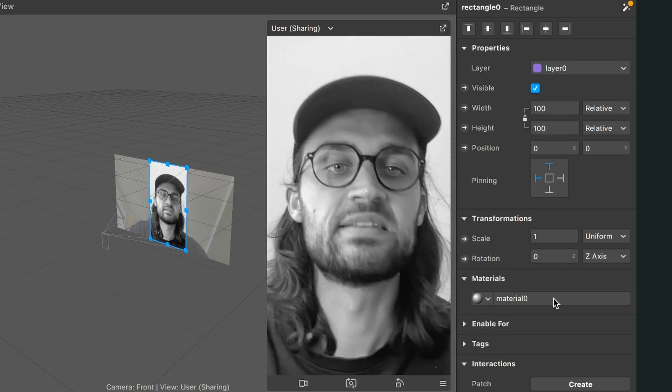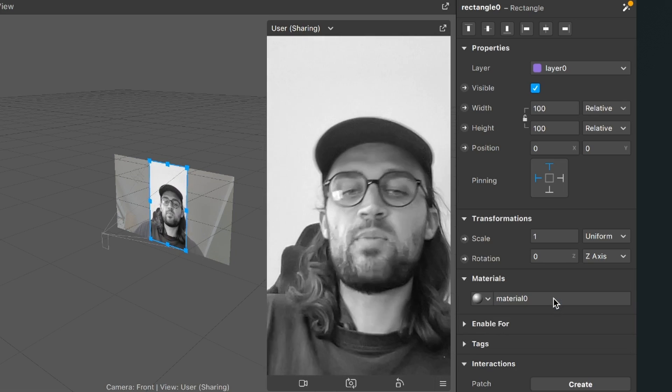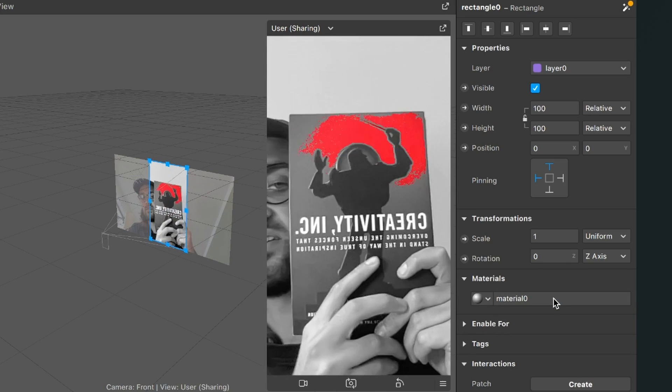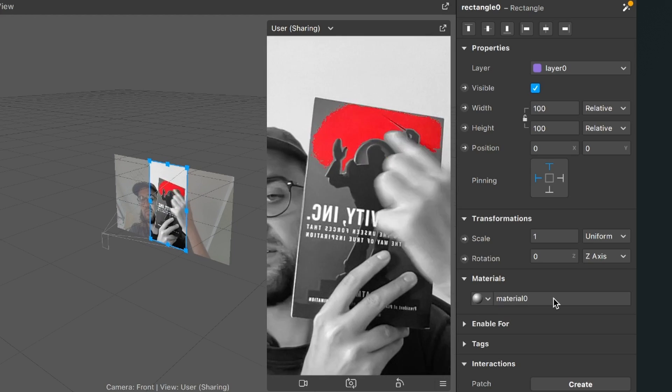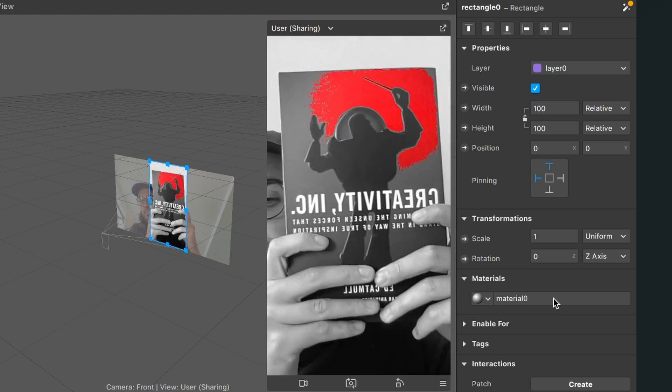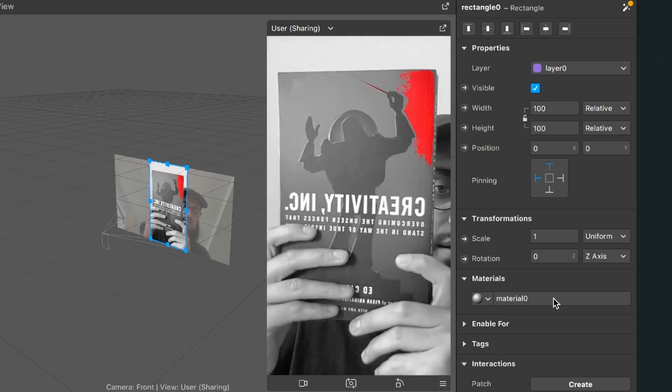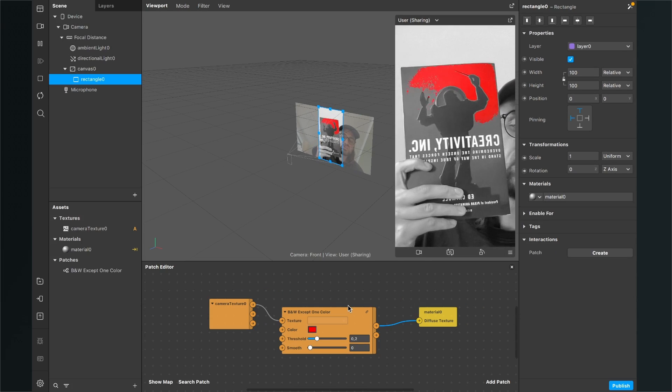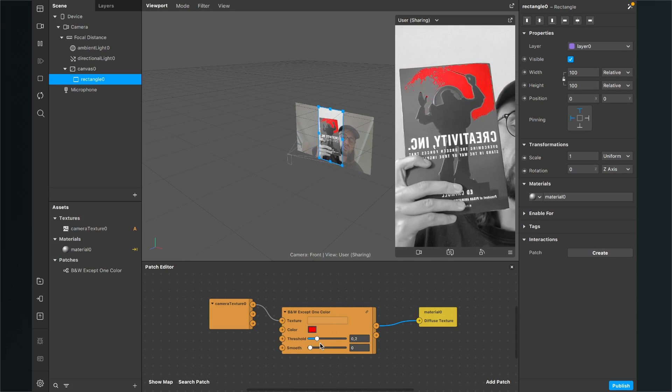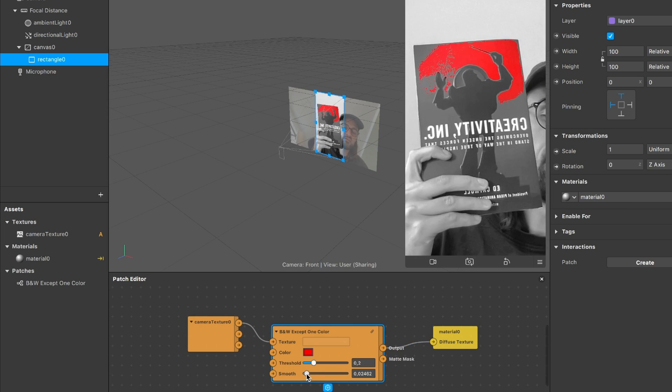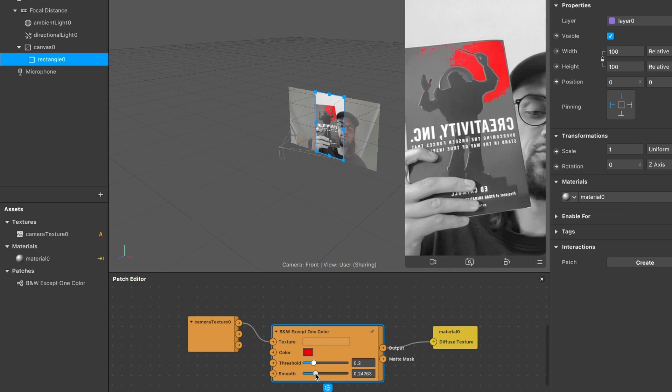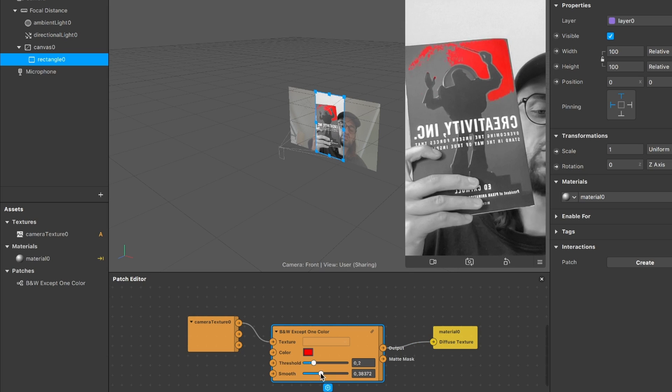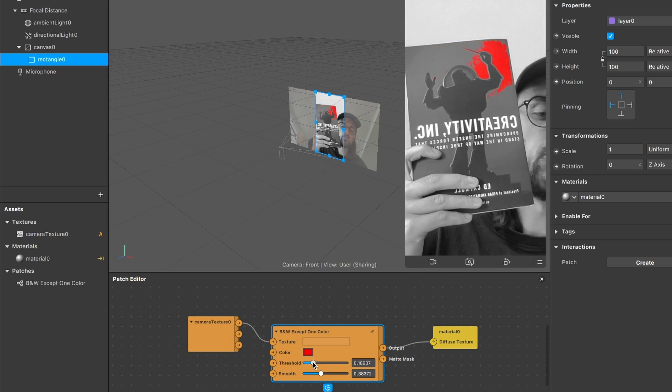At first the black and white except one color patch is set to red, so you can see that some red things will be the color, but it's not really that much of red. When you go down to the patch editor you can find this threshold and also this smooth slider. I would recommend to set the smooth to 0.4 and here you can just play around with your threshold. When you higher the threshold you see more red tones will be affected of the effect.